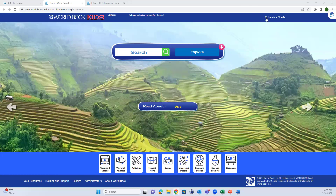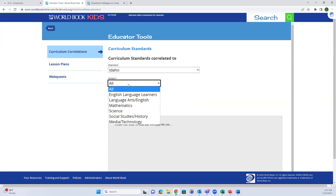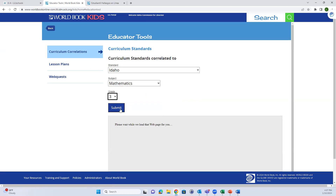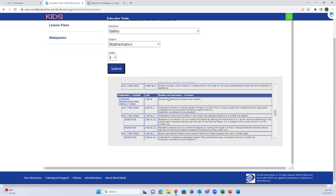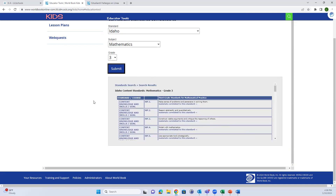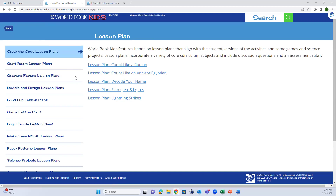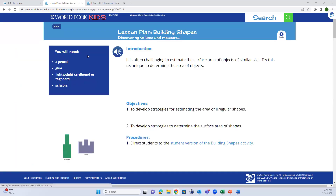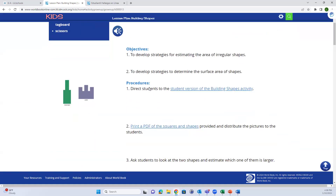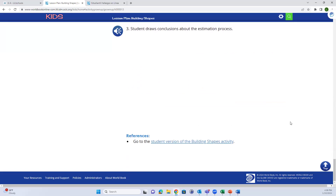In the upper right-hand corner you'll find the Educator Tools button. This takes you to curriculum correlations - you can find the specific subject and grade level and it should load the content standards for your selection. You can tie that in to content from World Book. You can also jump to lesson plans - these are ready-made lesson plans that World Book has created. If you go into a lesson plan, it will show you what you need, your objectives, the procedures, laid all out for you.